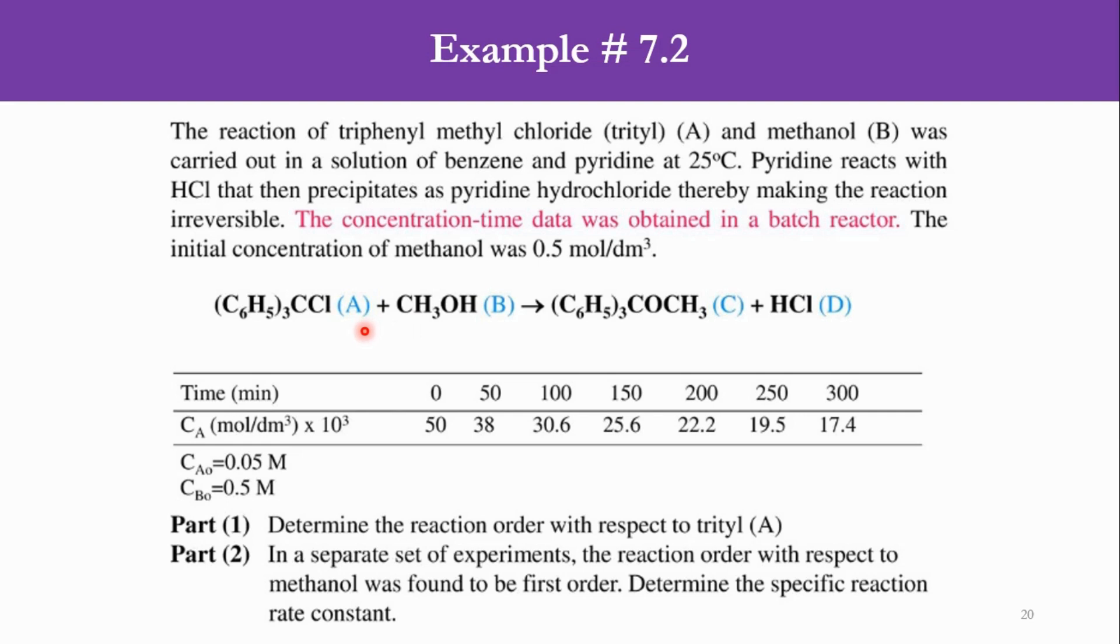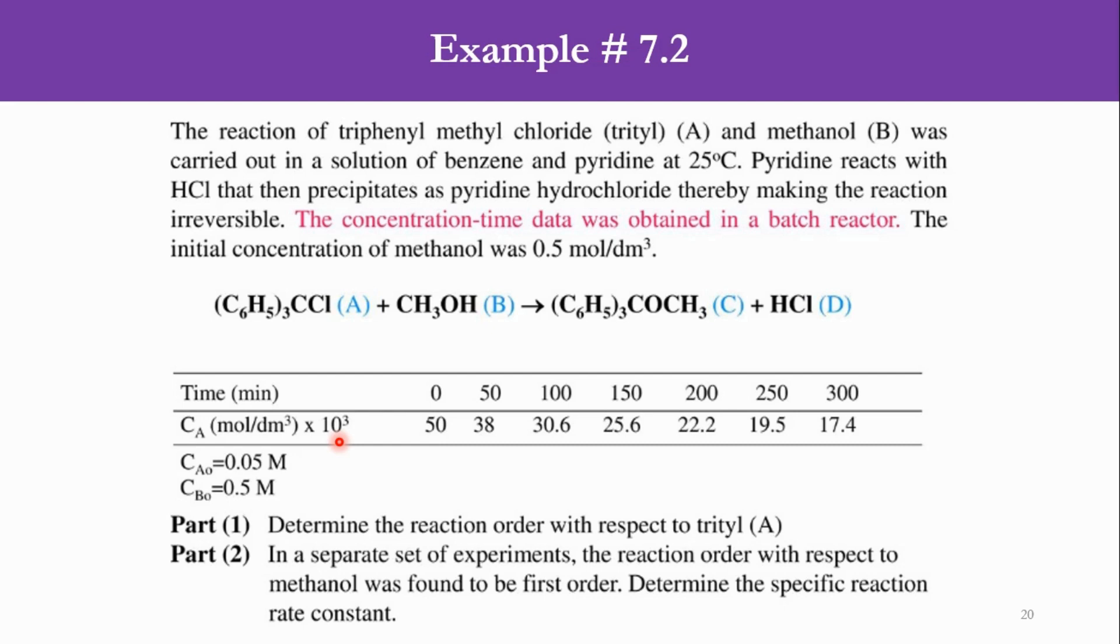Obviously, using integral method and numerical method, we have already proved that it is second order with respect to species A, and now today we are using the polynomial fit. This data of time versus concentration is given to us—the time at each interval of 50 minutes and corresponding values of concentration are given, and these values of CA×10³. It means that if we need to calculate the CA, we have to divide each value by 10³ or 1000.